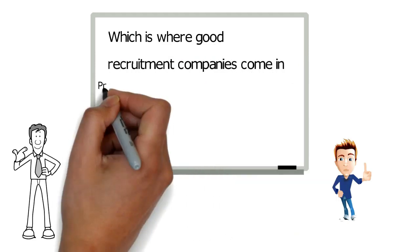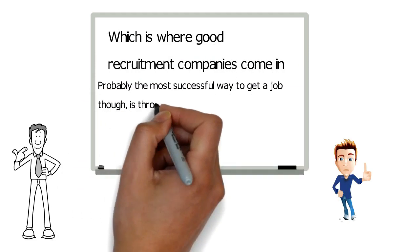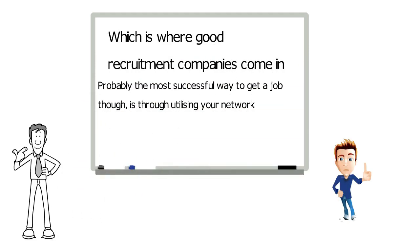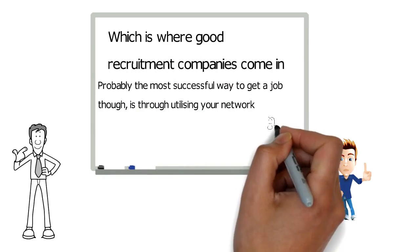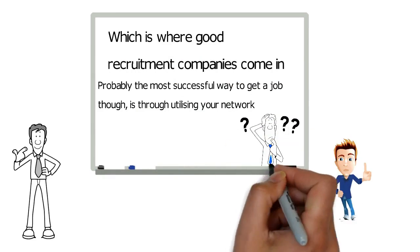Probably, the most successful way to get a job is through utilizing your network. Most people don't have one at first though, or perhaps more accurately, they don't think they do.